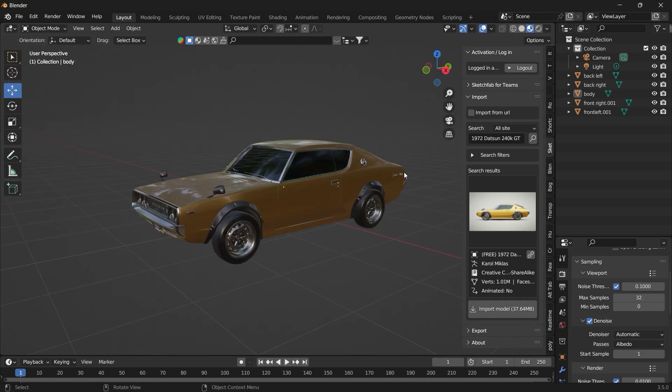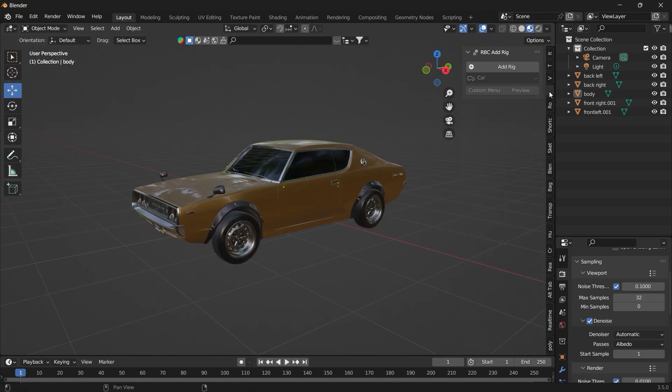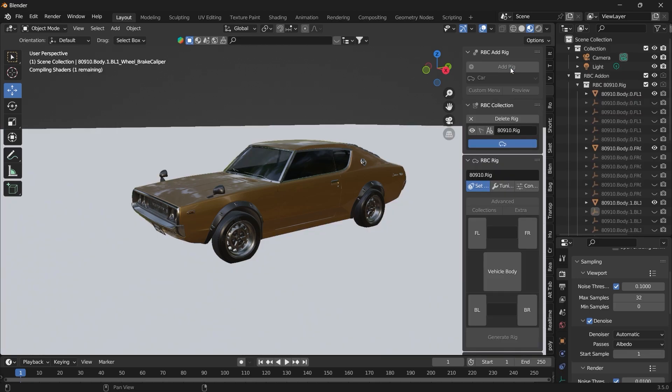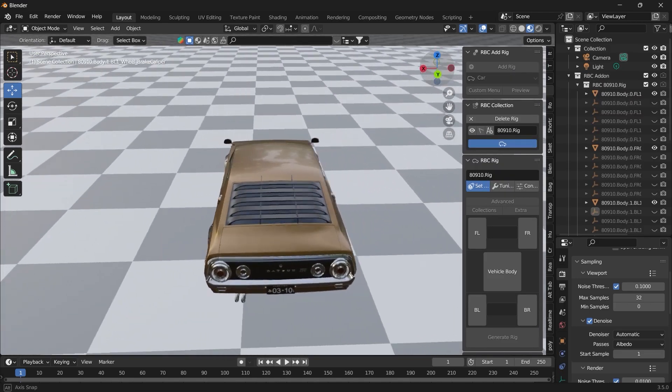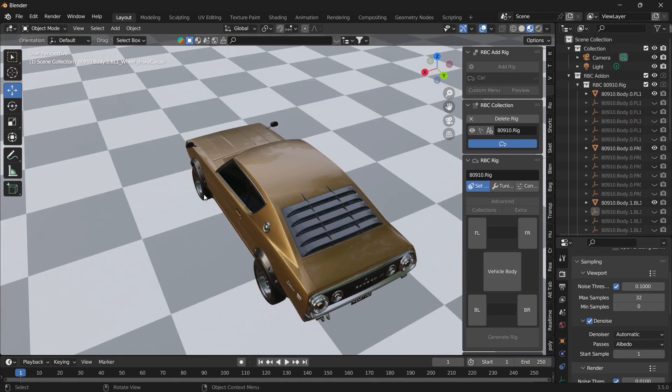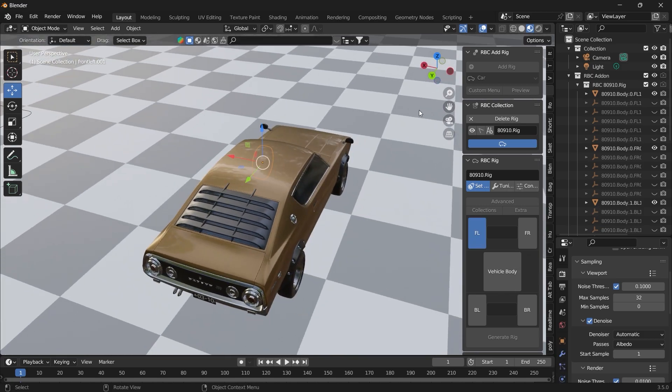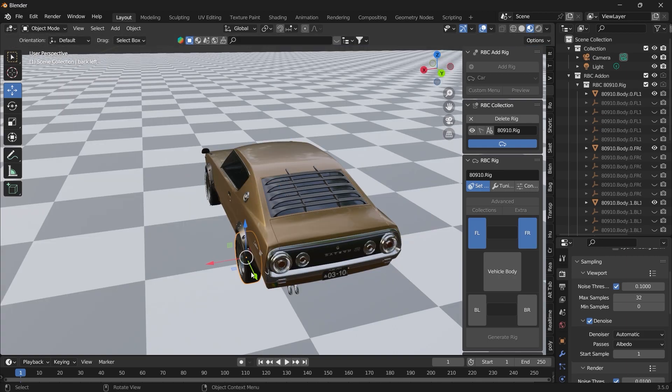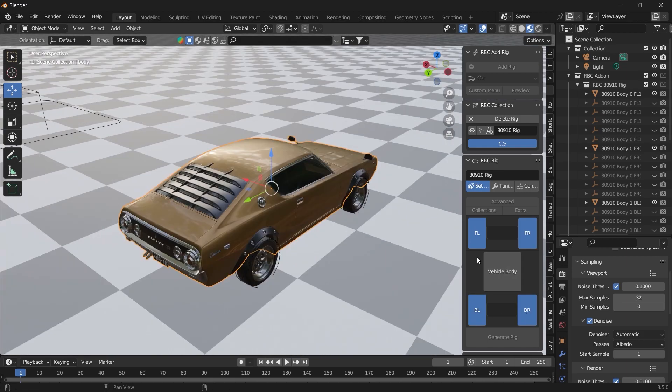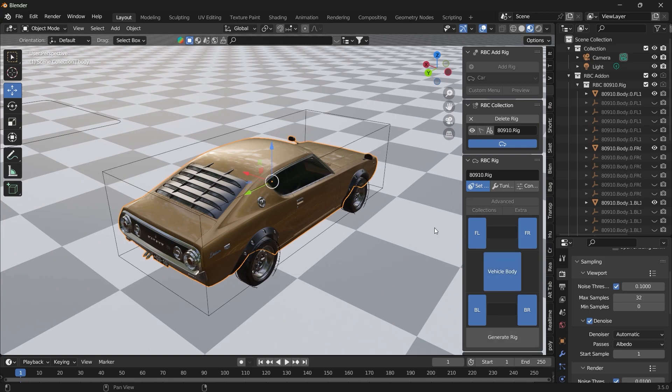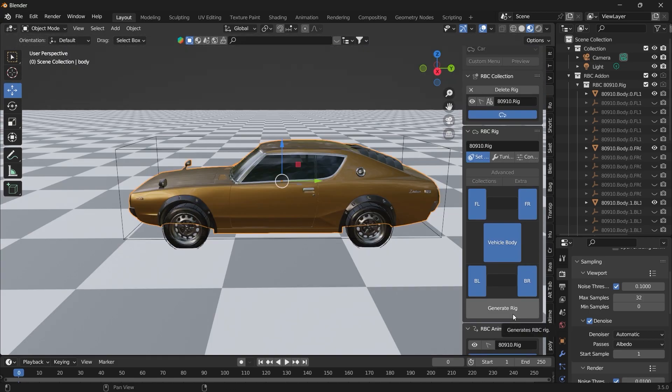So now we can go into the RBC add-on and click on add rig. Here you want to specify the different tires. You select this front. This will be our front left. You select this other one. This will be our front right. You select this. This will be our back left. And this will be our back right. And this is the vehicle's body. Click on generate rig.